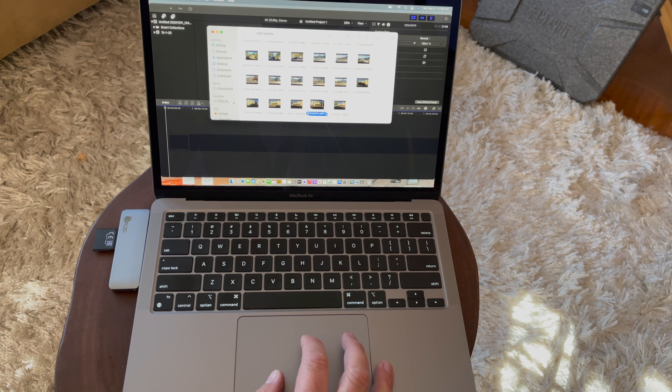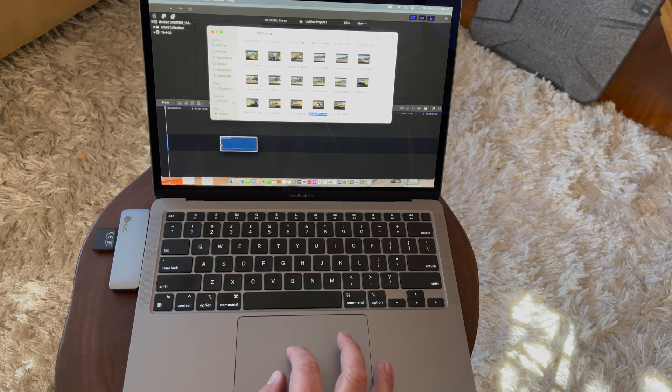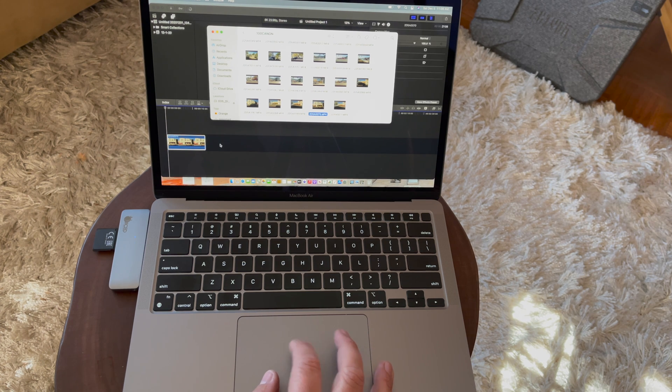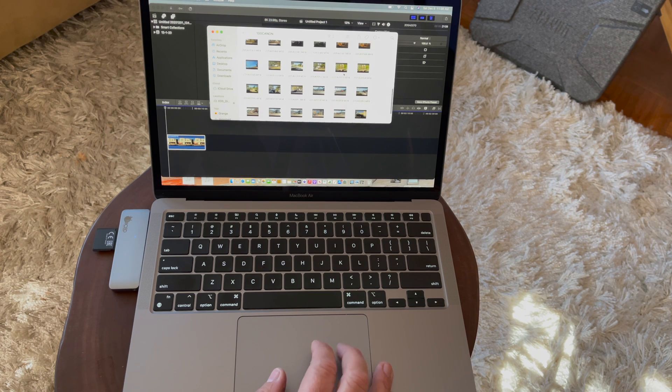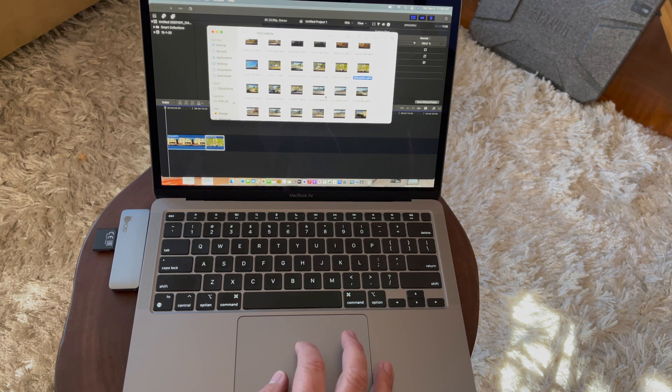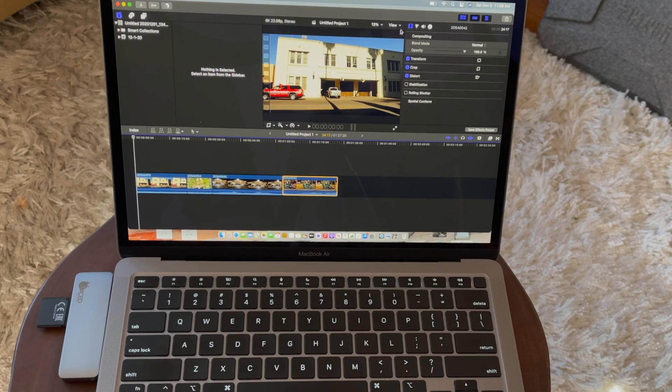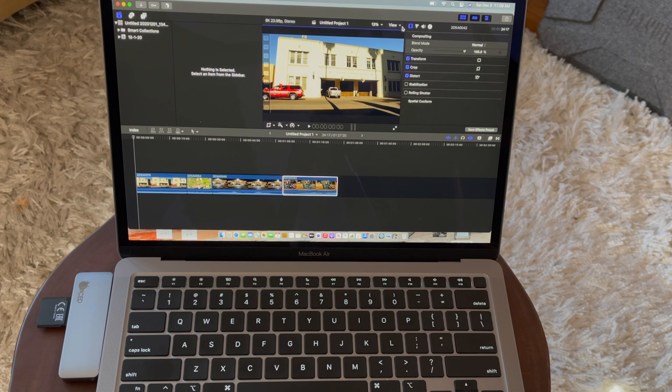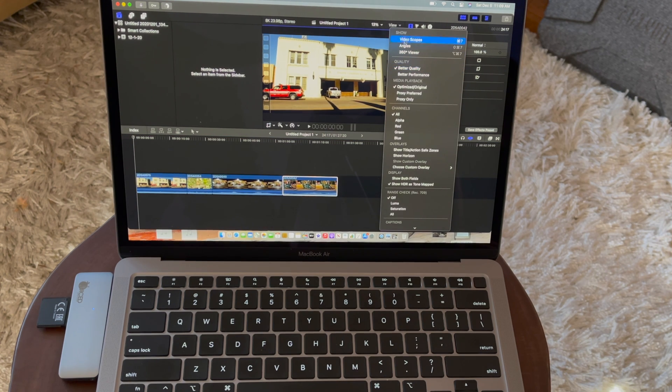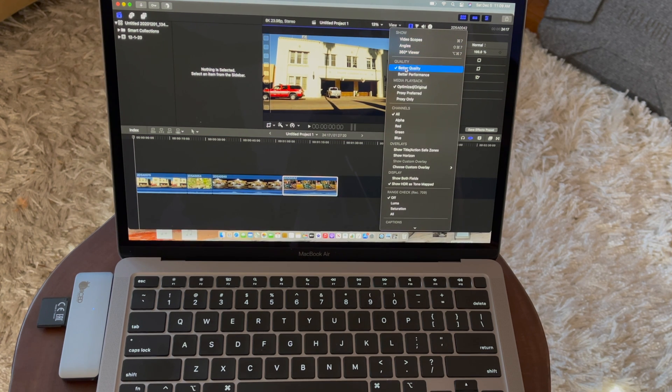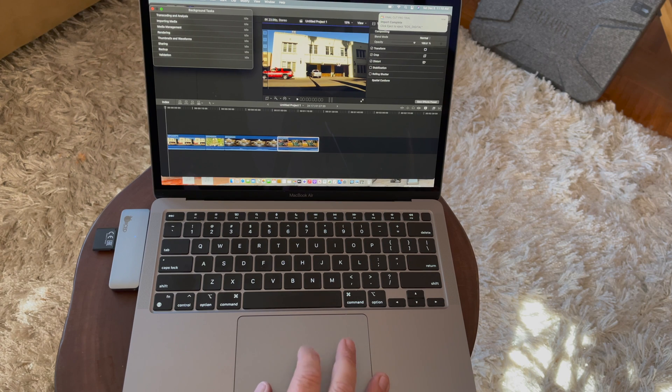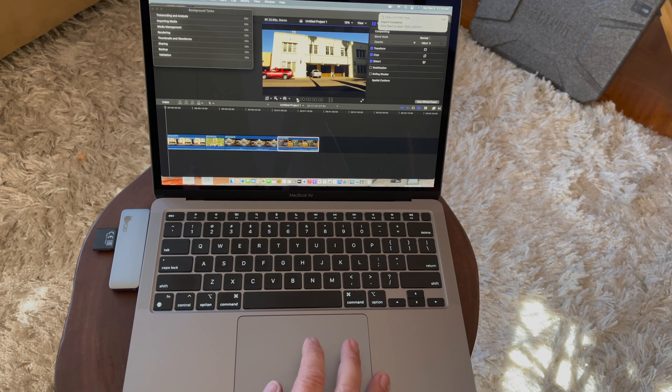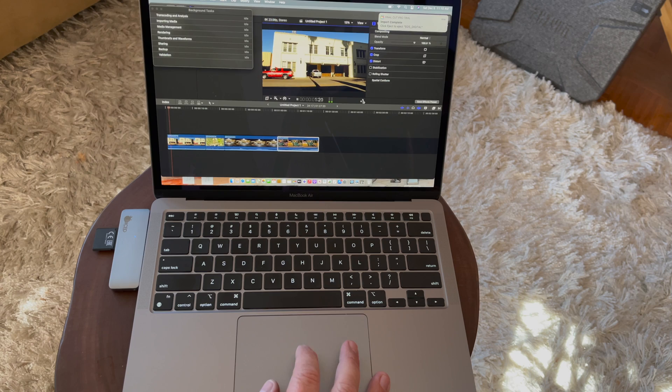I'm just going to drop some clips in and see how it does. You can see here you have better quality and better performance. I'm going to leave it at better quality. The import is complete. Let's go ahead and play the clips. Let's go full screen.